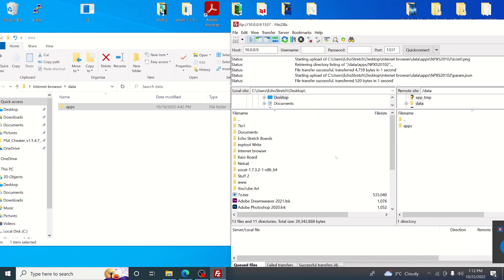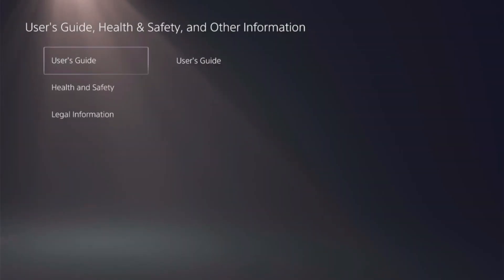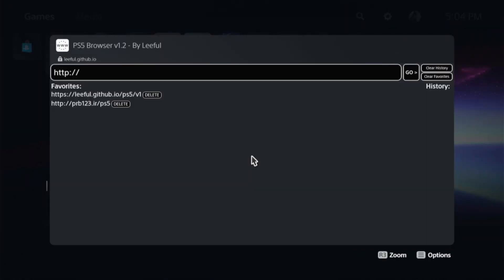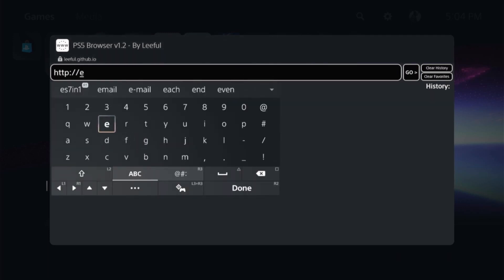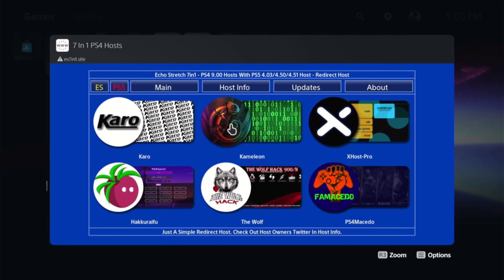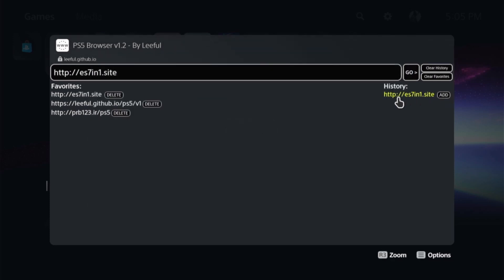Now on the PS5, hit the PlayStation button and press Circle to exit. As you can see, we now have our Internet Browser on the home menu. Select it and it loads up the Leaflet PS5 browser. From here we can add a favorite — put in the Echo Stretch host, hit Enter, and Go. It loads up, hit Circle to go back, and you can see it's in your history. Hit Add to add it to favorites and confirm.